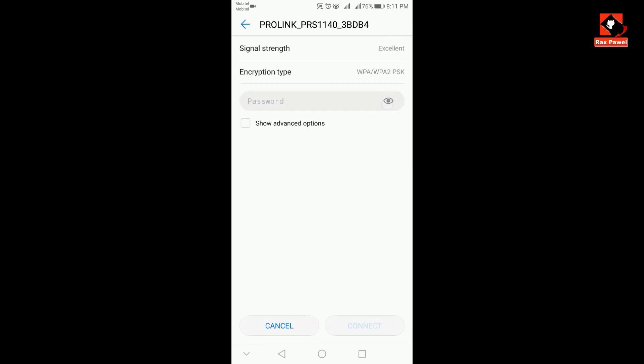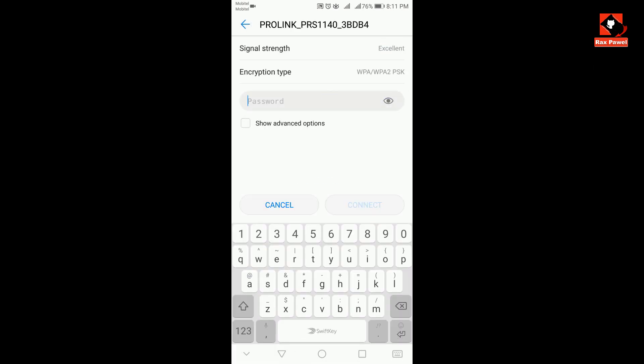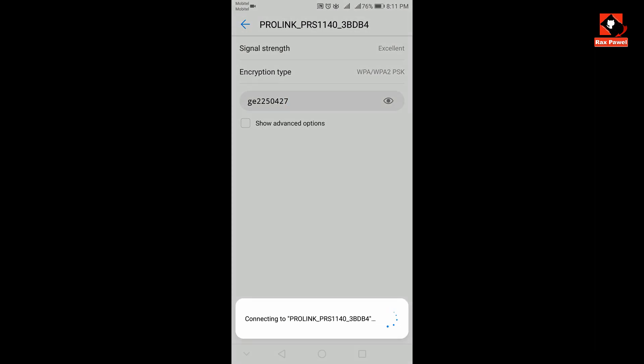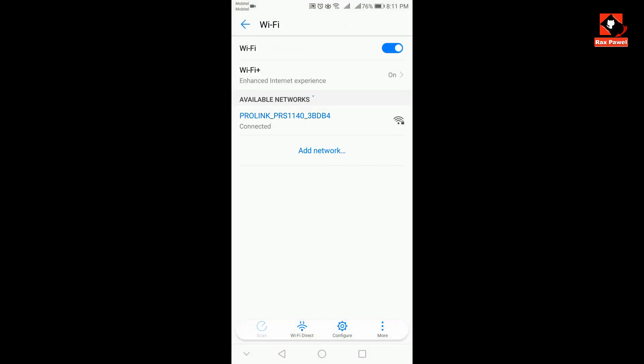Now enter the password here. Now you can see the password is correct. Now you can find your Wi-Fi password, this is very simple.